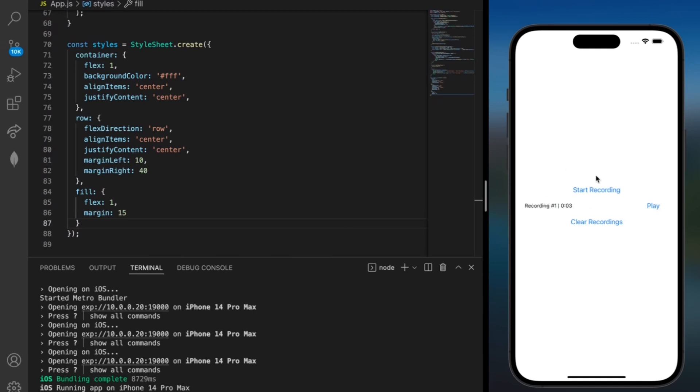If I wanted to I could also make a second recording. This is a second test recording. And we can play this back as well. This is a second test recording. And for this we're also able to see the duration and the recording number.